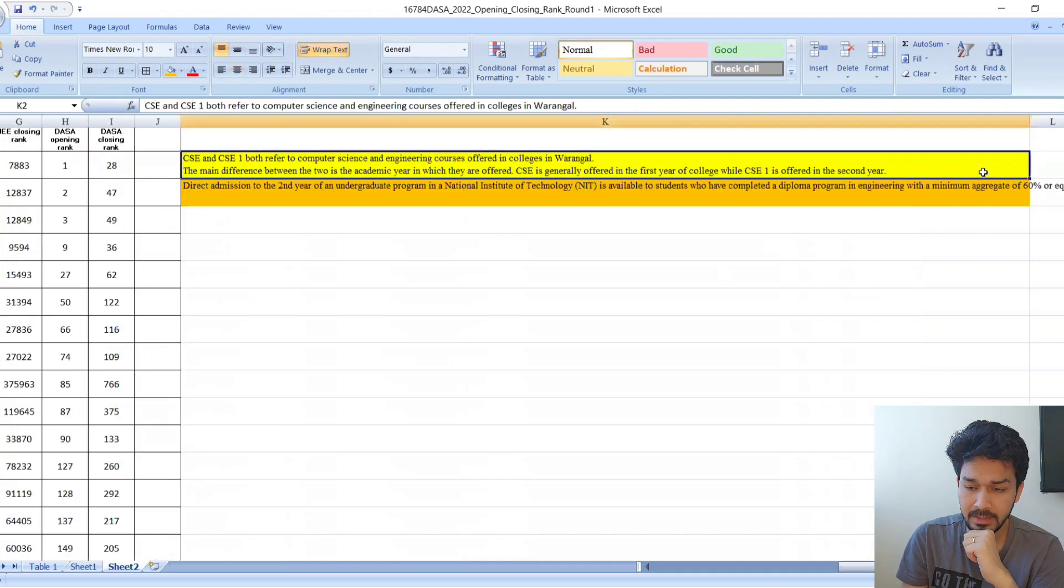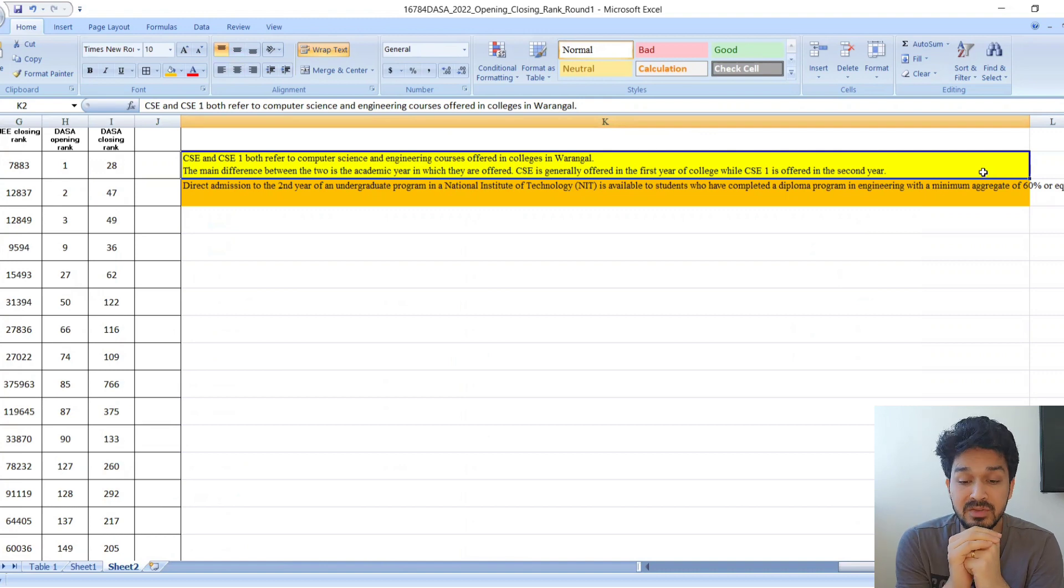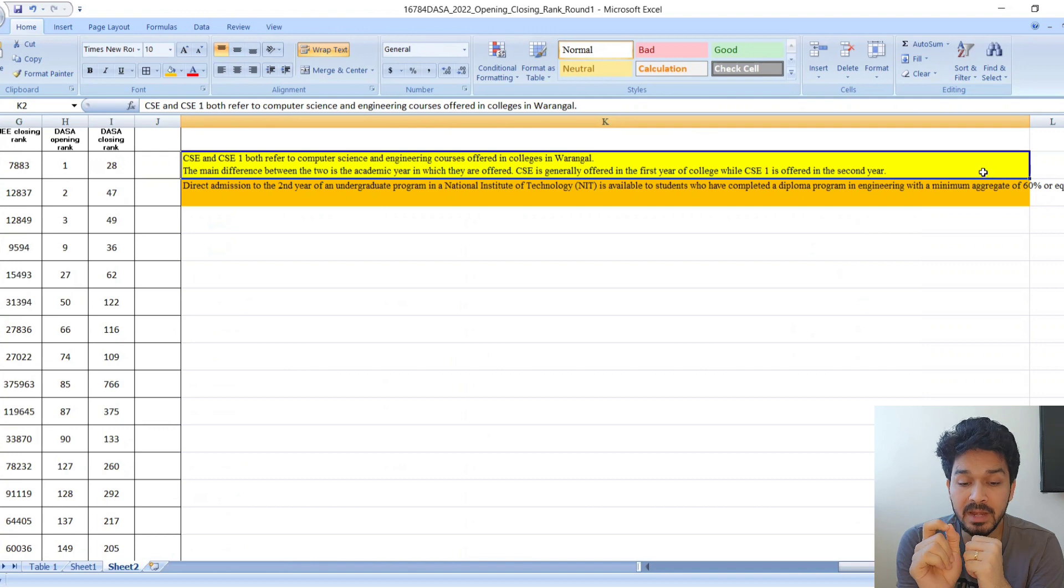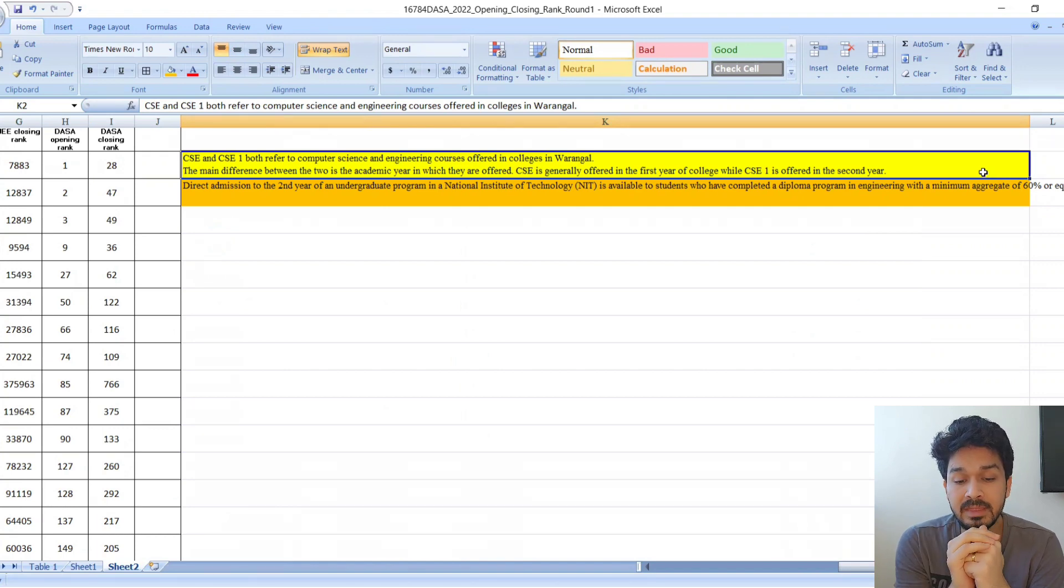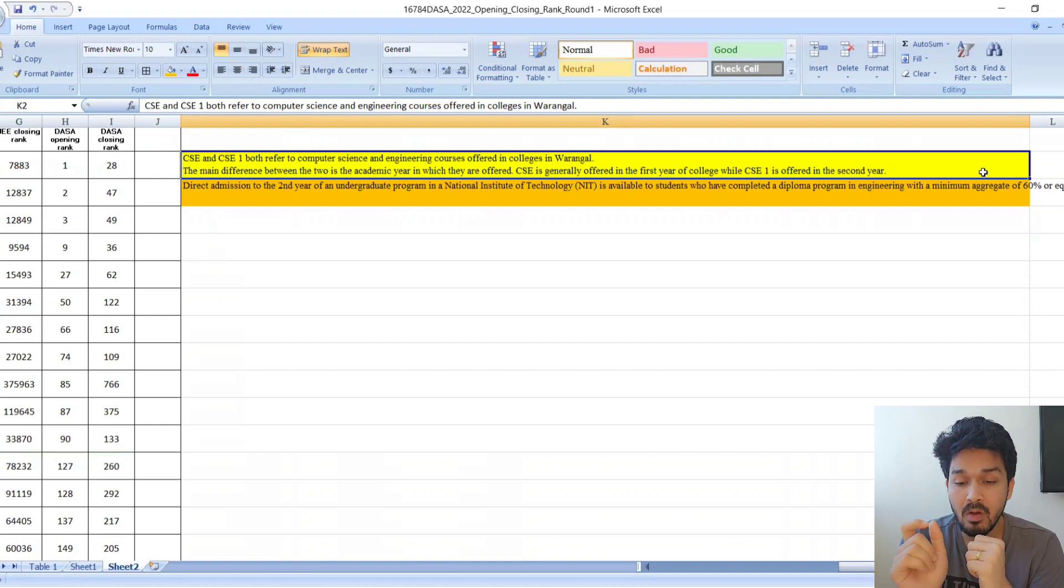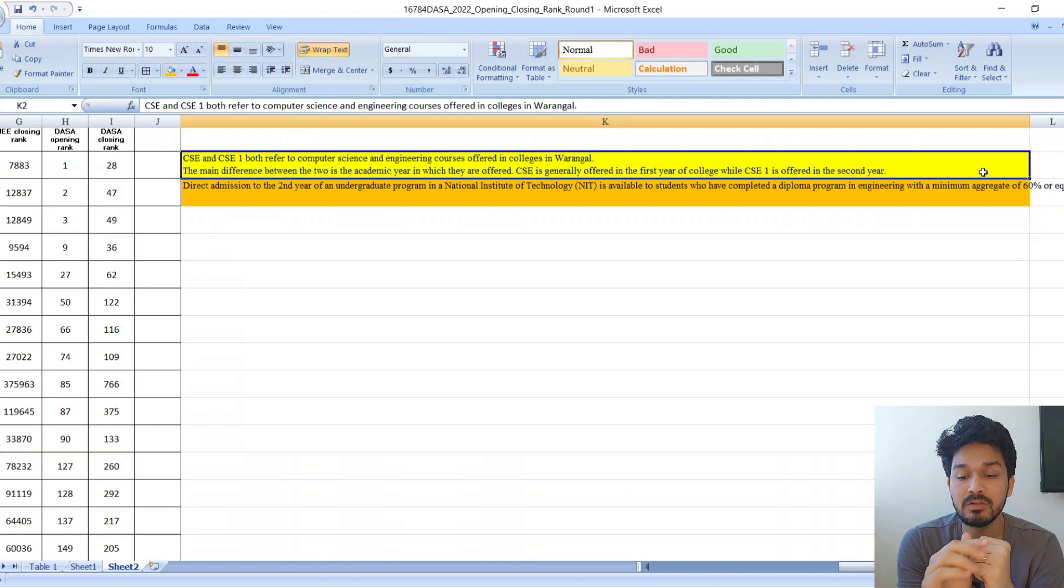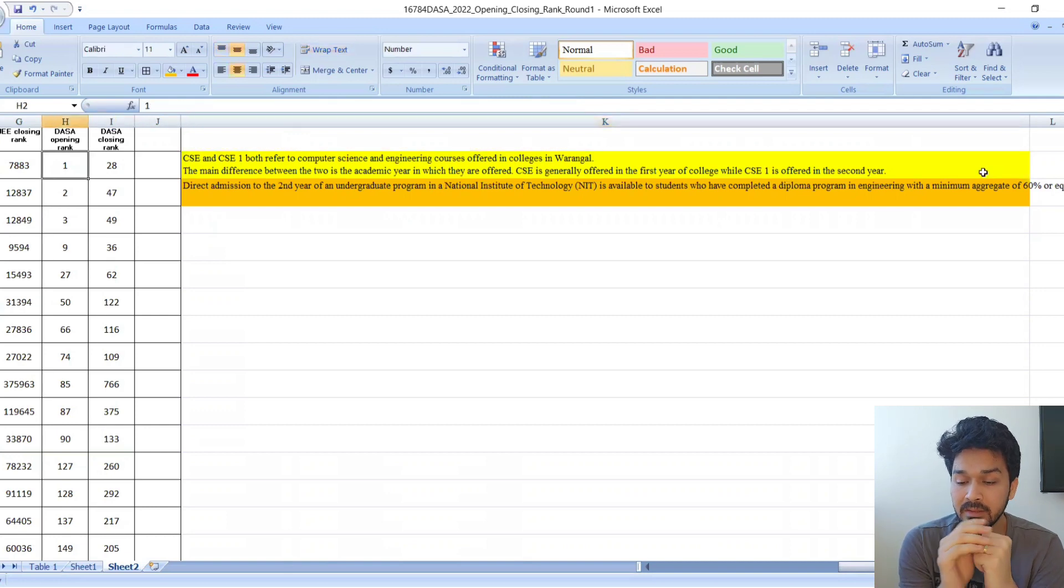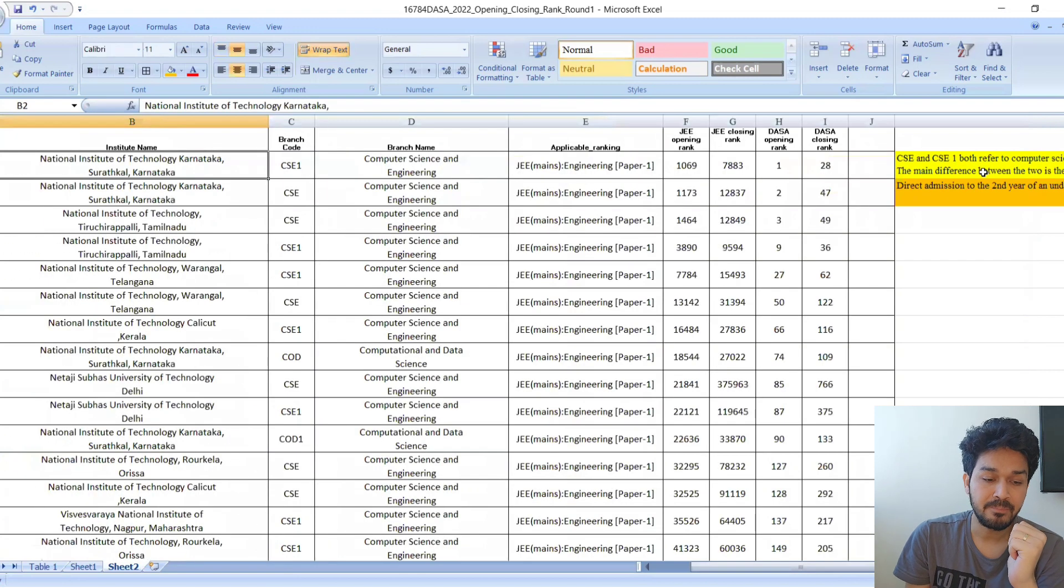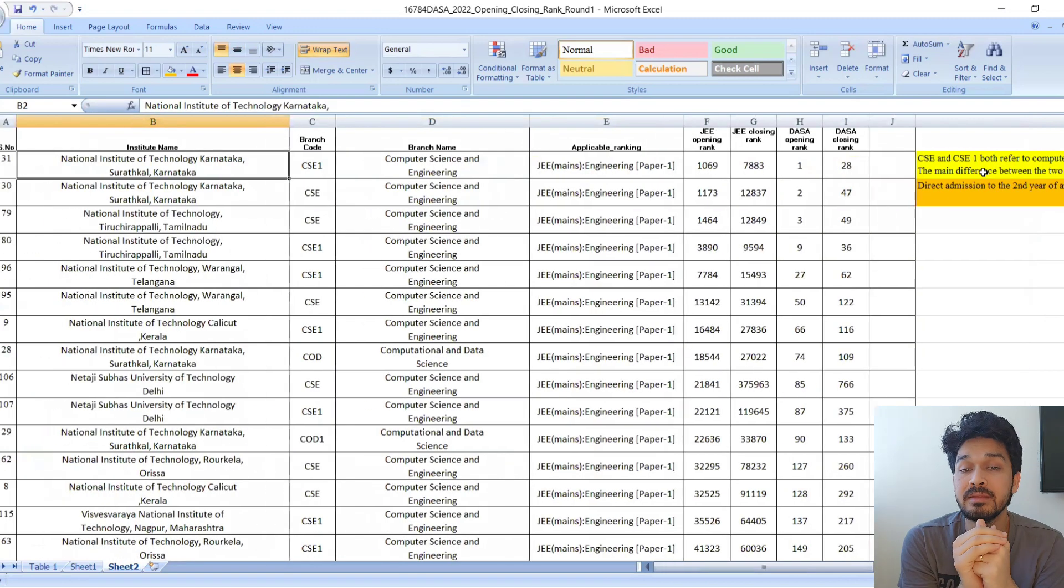What is CSE and CSE 1? Both refer to Computer Science and Engineering offered in Warangal. The major difference between the two is the academic year in which the courses are offered. CSE 1 is offered to first year students, while CSE is generally offered to the first year of college. CSE 1 is offered to second year.